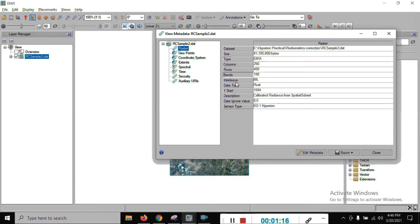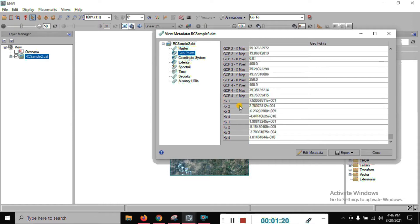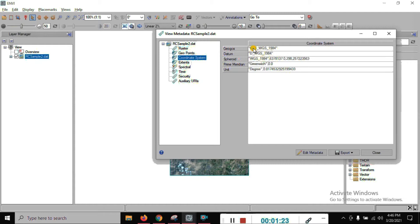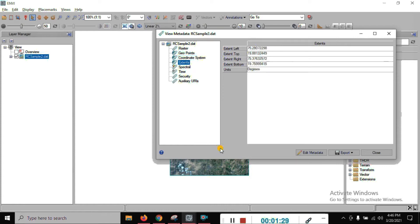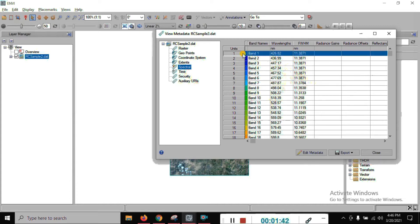You can check one by one: the position, coordinate system — GCS WGS 1984 — extent of the position of that subset, and spectral information. You can see here the two types of radiometric correction spectral information. This is band one, this is the nanometer wavelength.